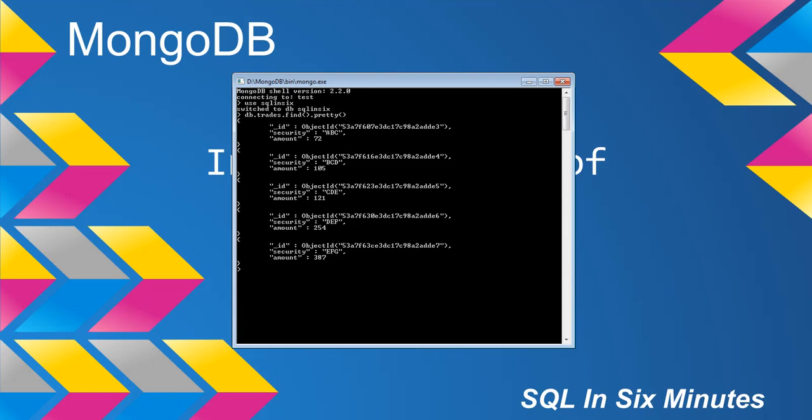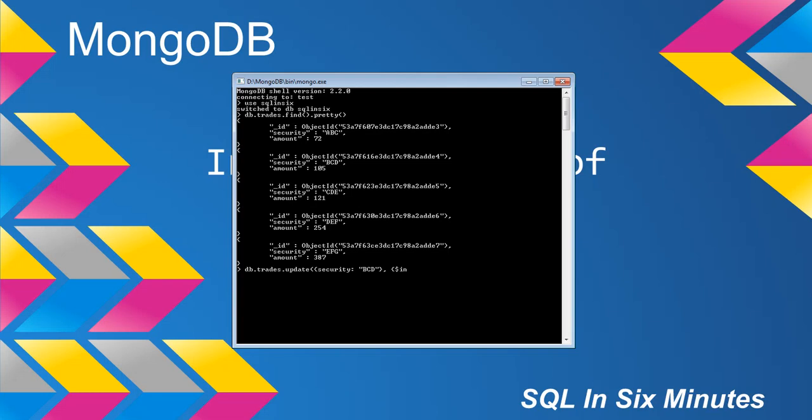What I want to do is update this ID with this object ID and the security BCD. I'm going to increment it by 63. I'm going to say the person decided to purchase 63 more of these securities. Give us a second here. We're going to do trades and pass in the update command. Then we're going to specify what we want to update. In this case, we want to update BCD. Then we're going to call our increment operator, which is dollar sign inc, colon. And then we're going to specify the amount.